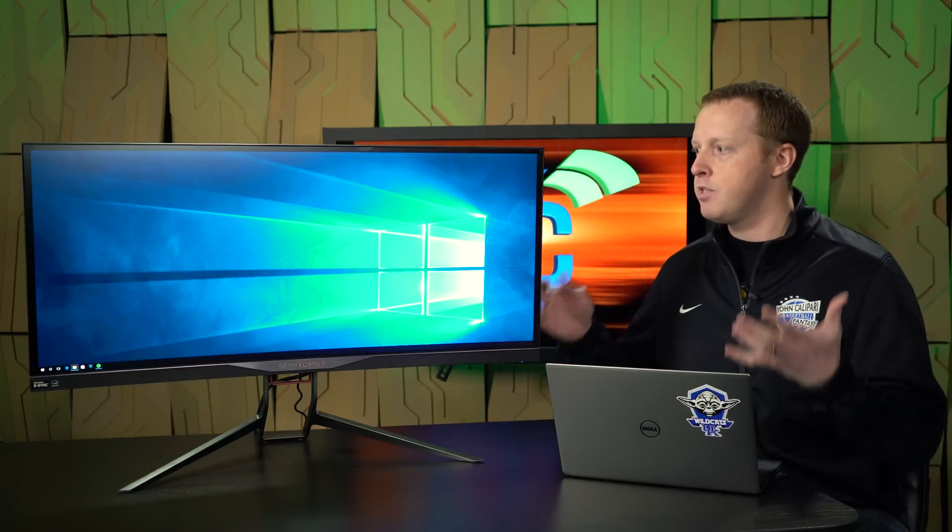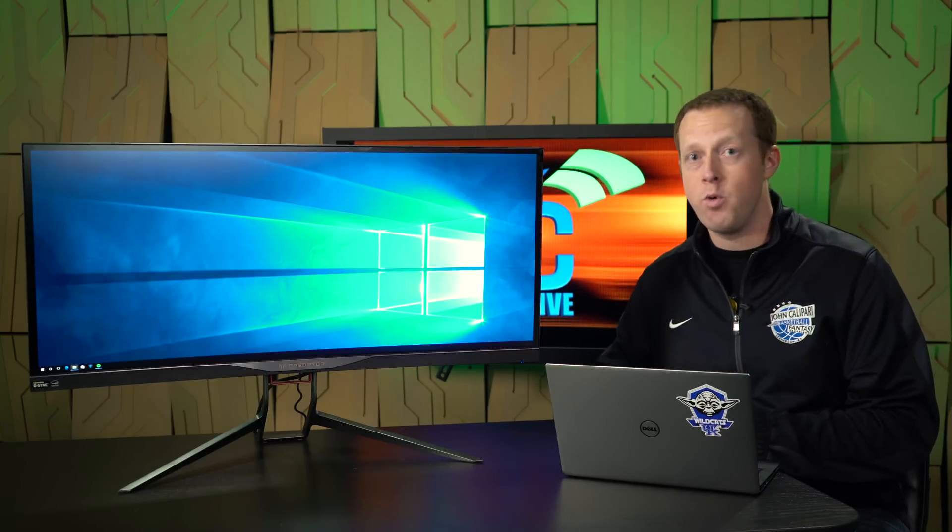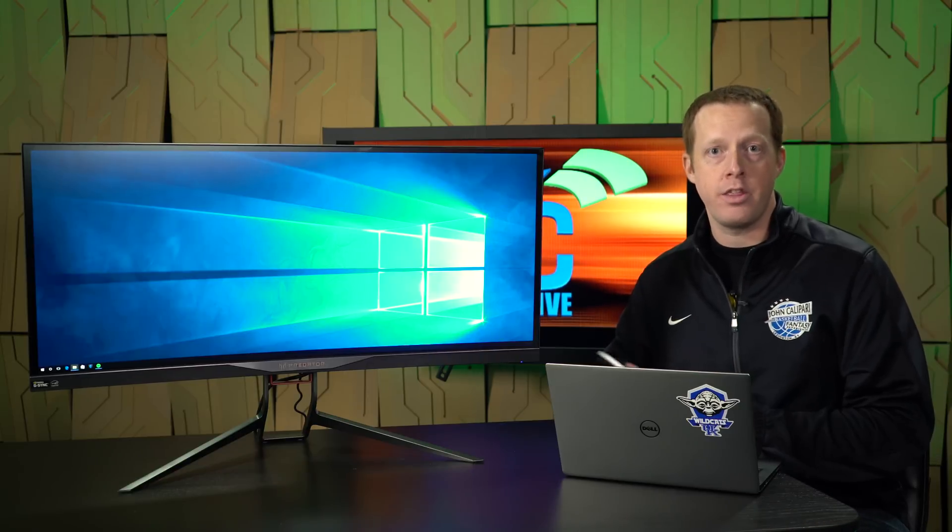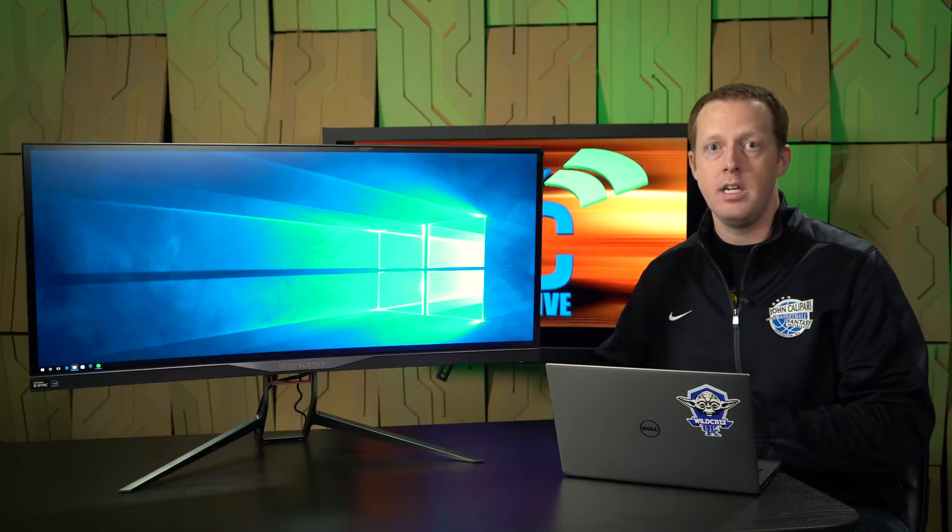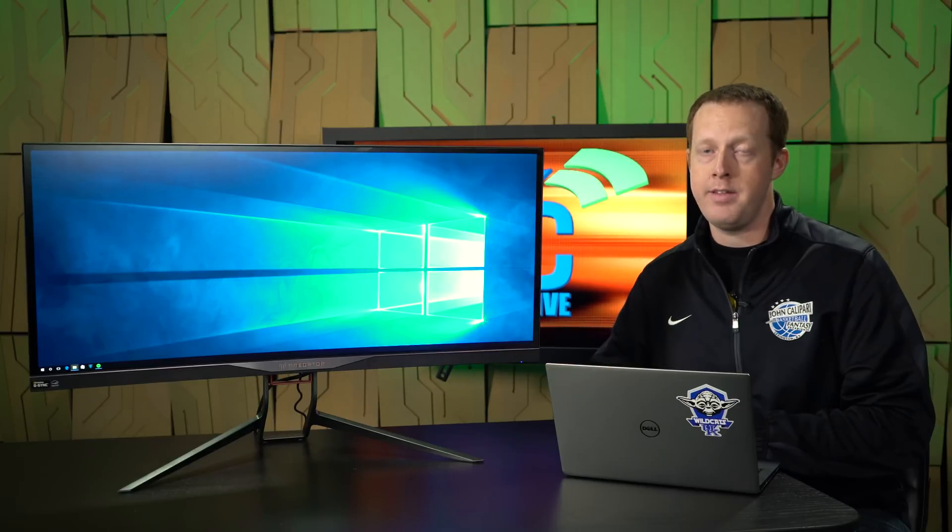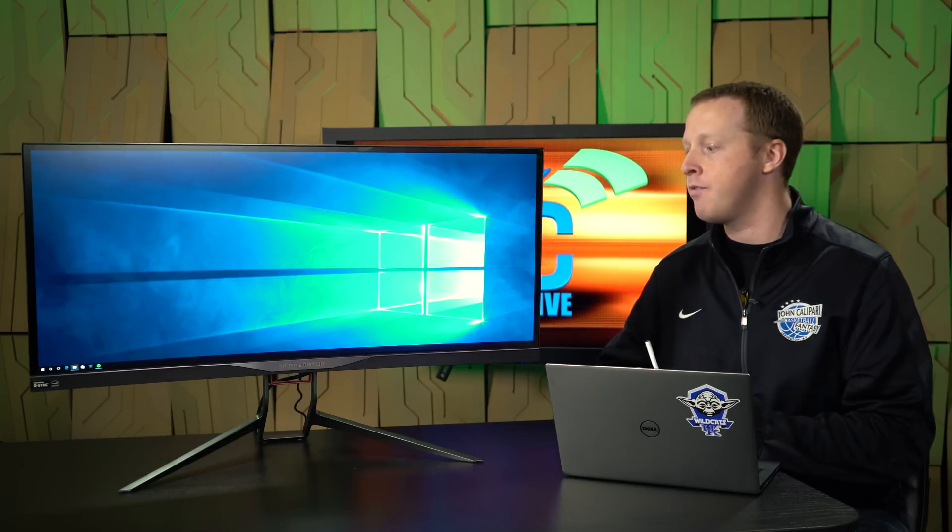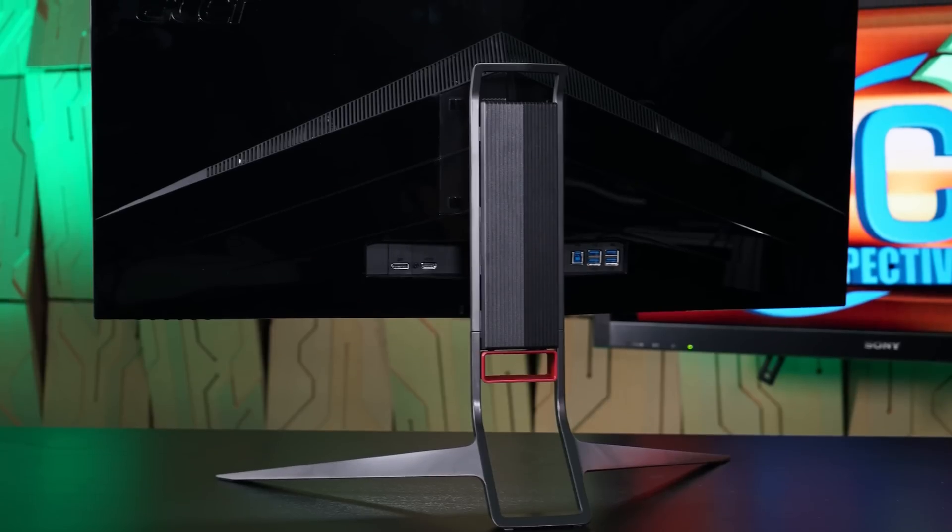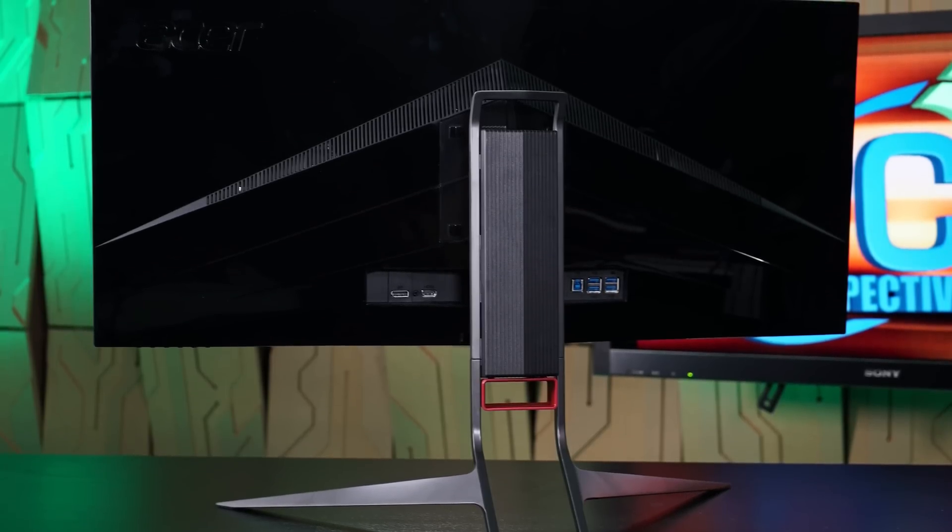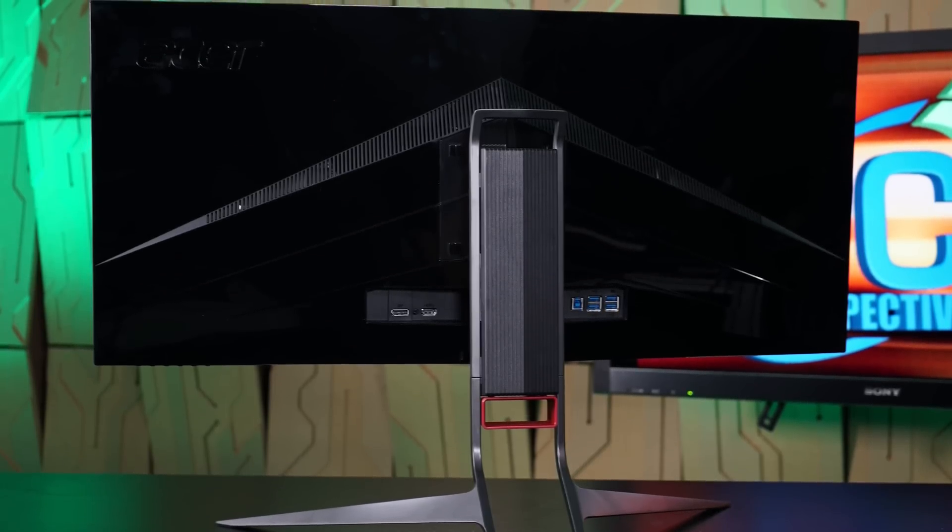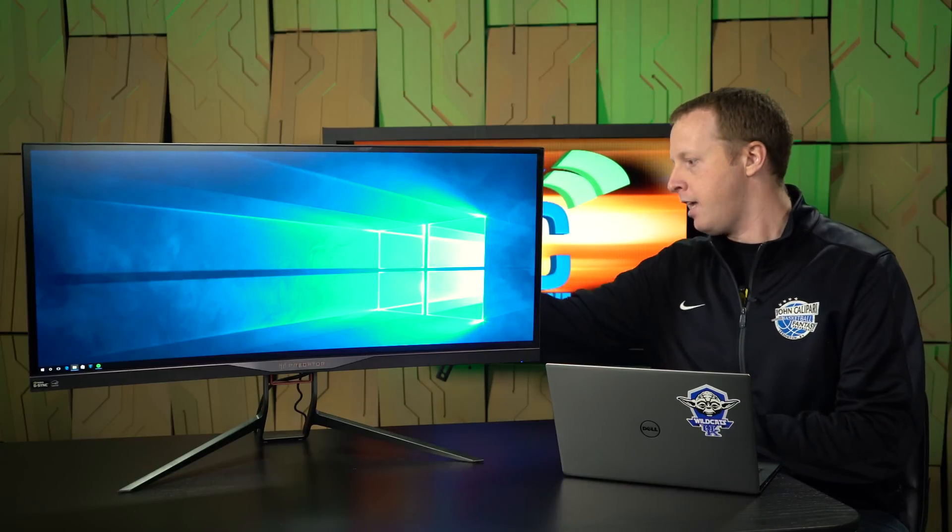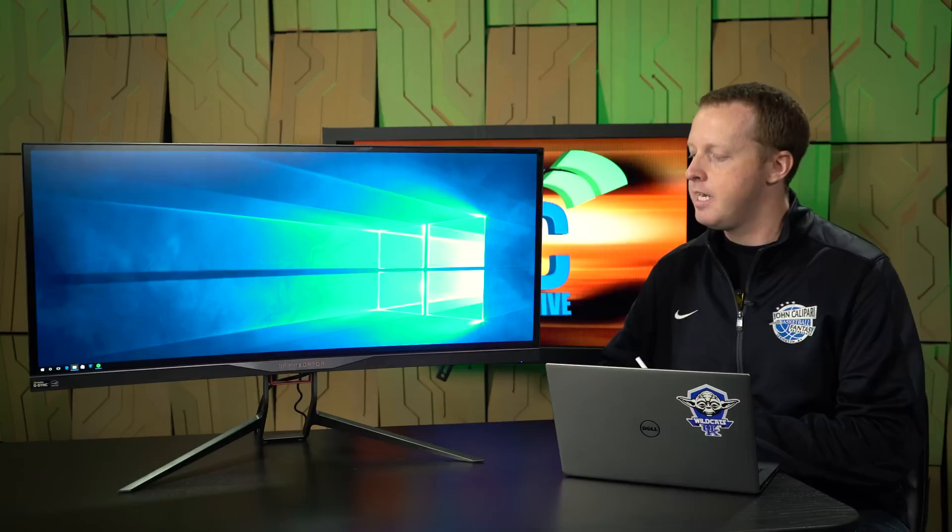In terms of physical design, this looks very similar to the Acer XR341CK that we looked at a few months ago. That was a 34-inch curved display with the same specs, basically, but it was a FreeSync-enabled display that had a 75 Hz refresh rate out-of-the-box. The design is very similar to that. You've got the same kind of stand that you're either going to like or hate. It doesn't have the ability to rotate, but it does have height adjustment, tilt adjustment, and a little bit of cable routing here on the back to keep things neat.